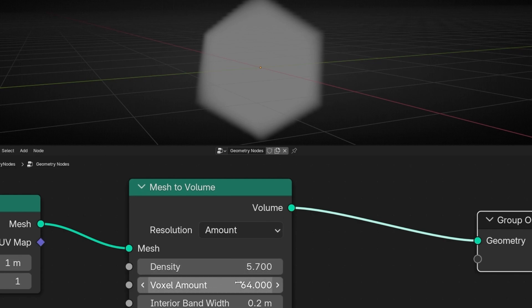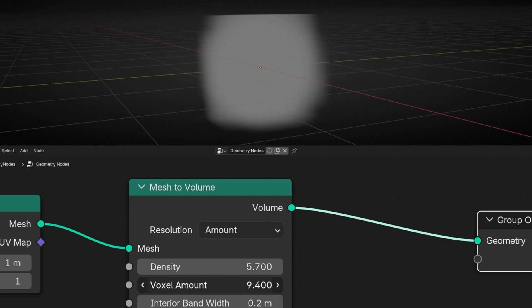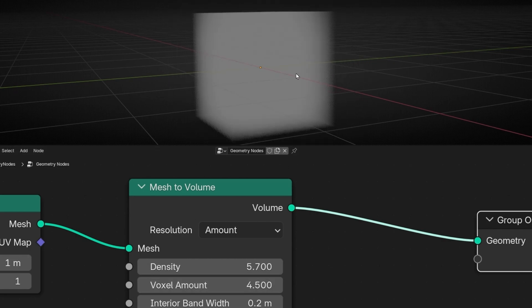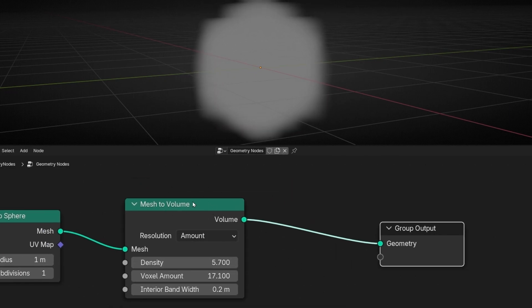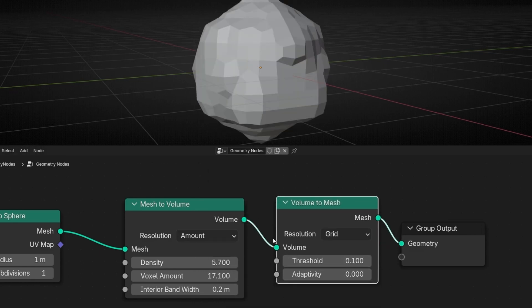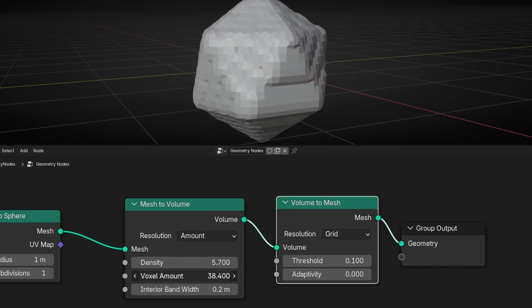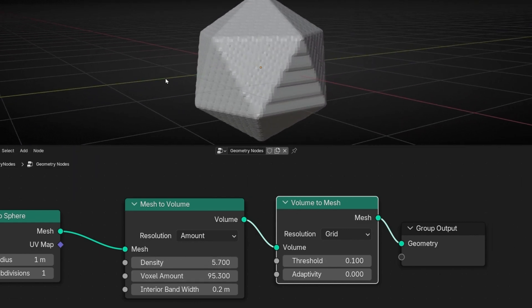This parameter is like the resolution. If we decrease the voxel amount, as you can see, we have low resolution — a more pixelated volume. If I reduce it a lot, at some point we have a cube — it's like one single pixel. To see it better, I'm going to convert this back to a mesh using Volume to Mesh. With this we are doing the same but in the other direction. If we increase this, as you can see, we have more resolution and we can see better the shape of the Icosphere.